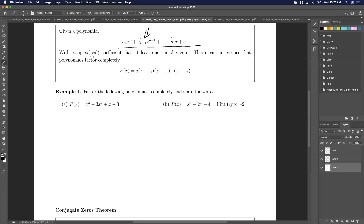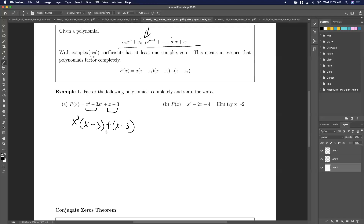Here I want to just remind you of what we call factoring by grouping. Notice here that this mimics what's going on here. So if that mimics what's going on there, you can pull out this x squared. So I get x squared times (x minus 3), and then here I'm going to pull out nothing — this is just (x minus 3). Then I can pull out the common factor of (x minus 3), and what's left is x squared plus 1.